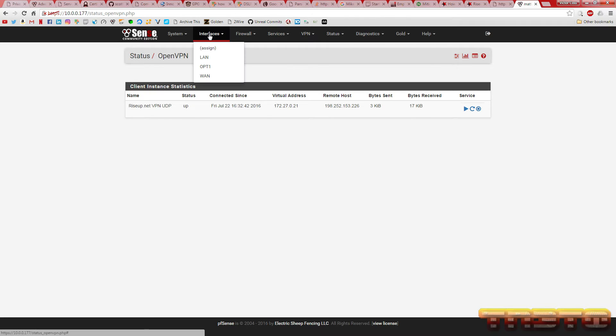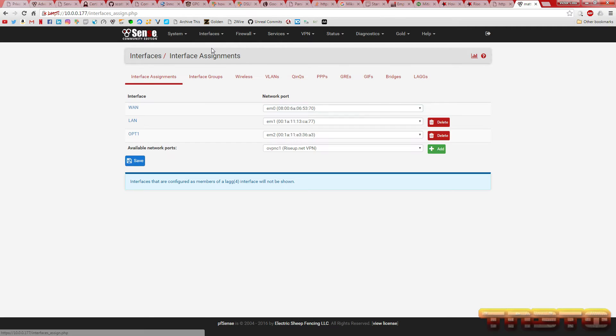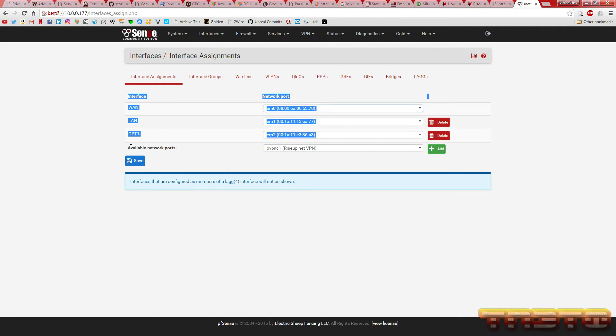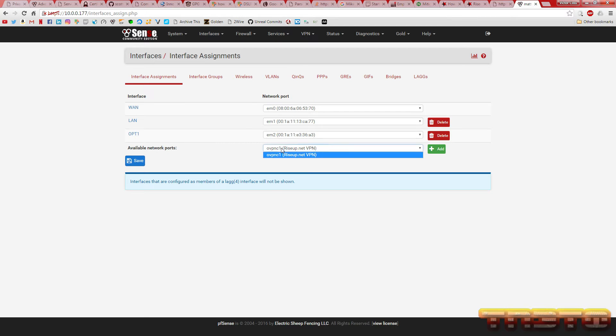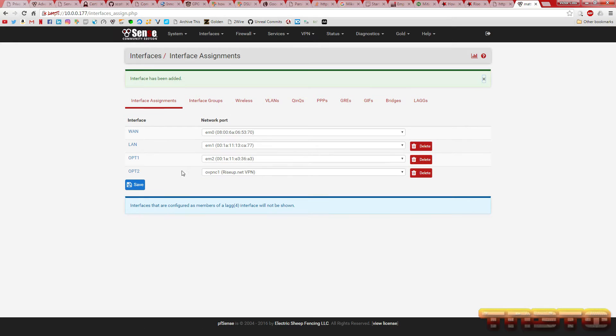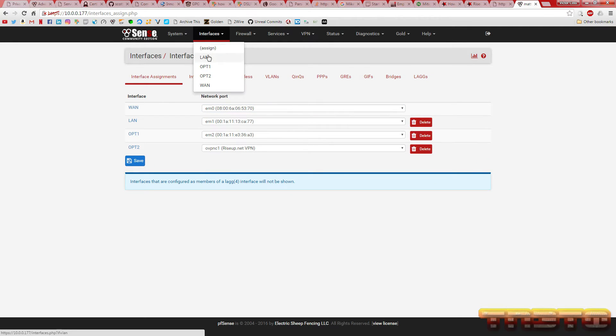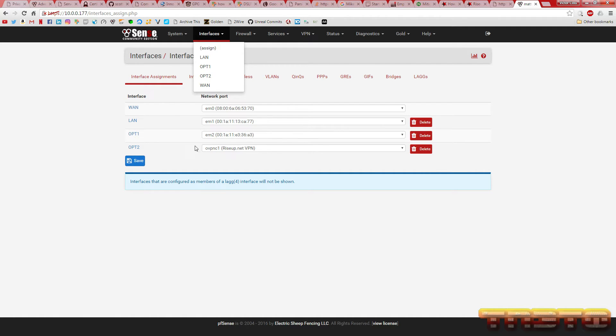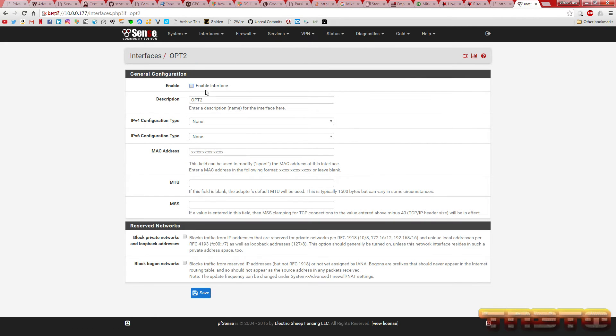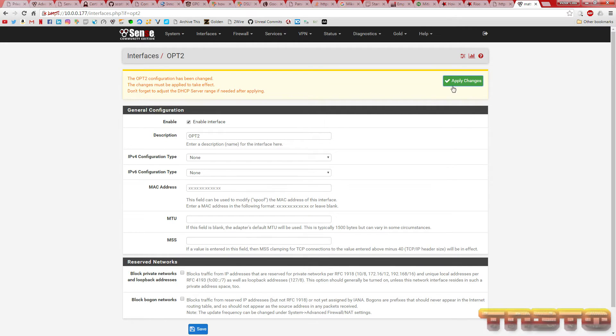Next thing you want to do is go to interfaces assign. Now, as you can see down here, you can assign new interface using this new VPN. Click the add button. Click the save. Go to interfaces. And you're going to go to opt2 because that's what it was named under. Or you can actually just click right here. Click enable interface. Don't mess with any of this other stuff. Hit save. Apply changes.